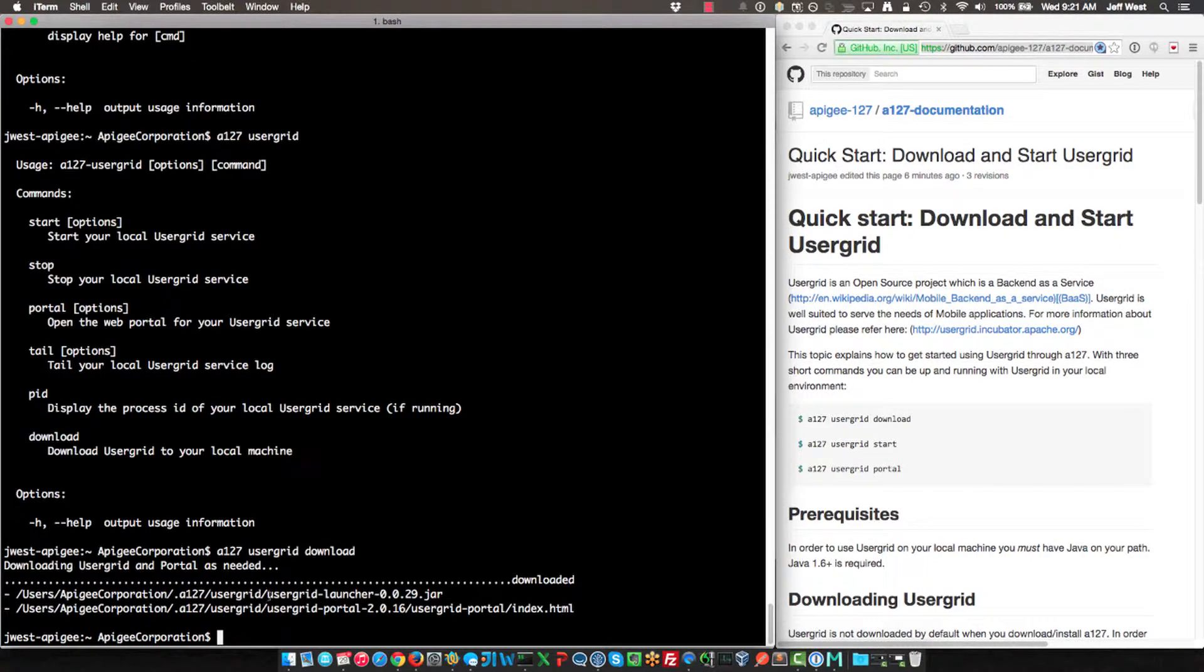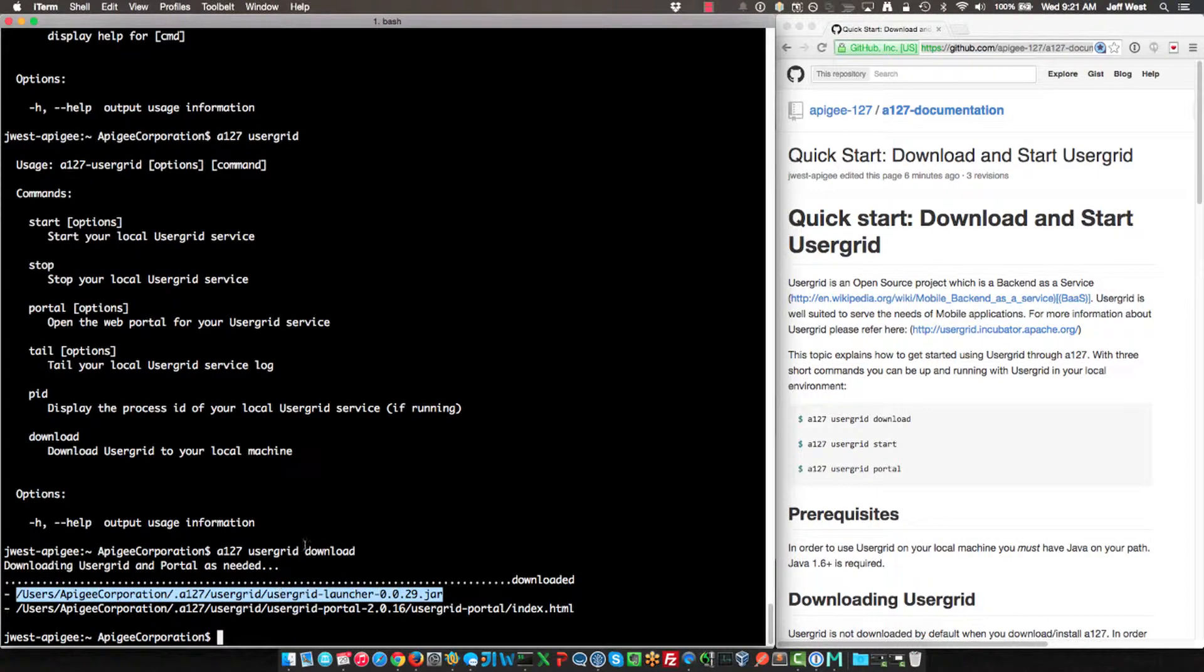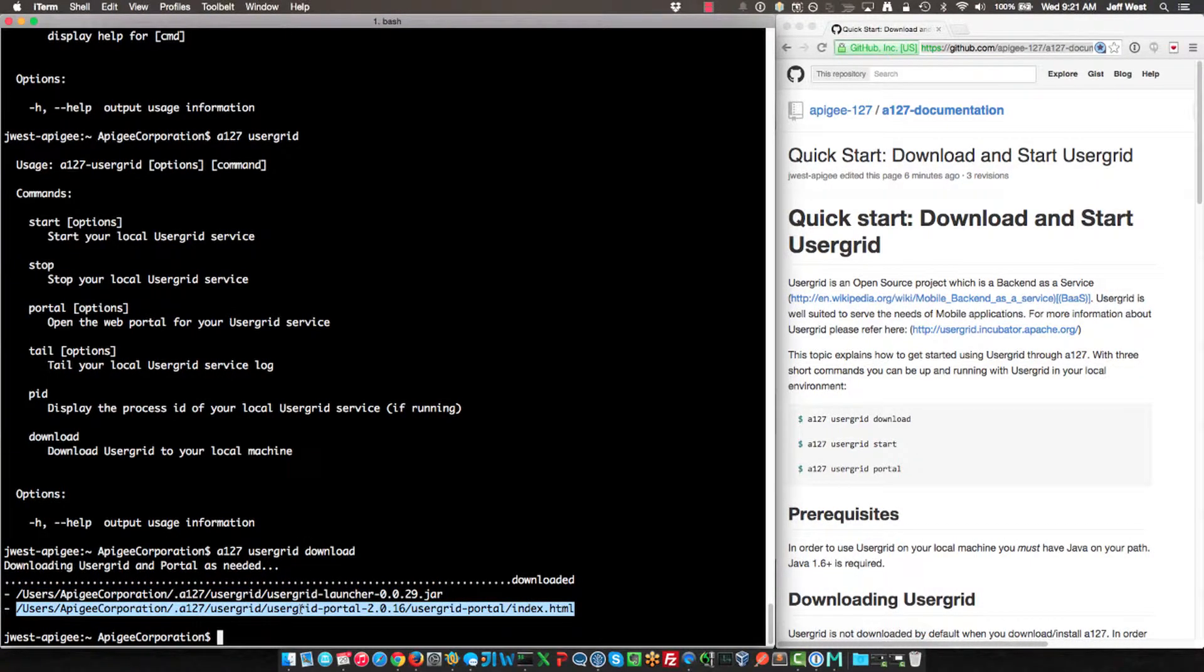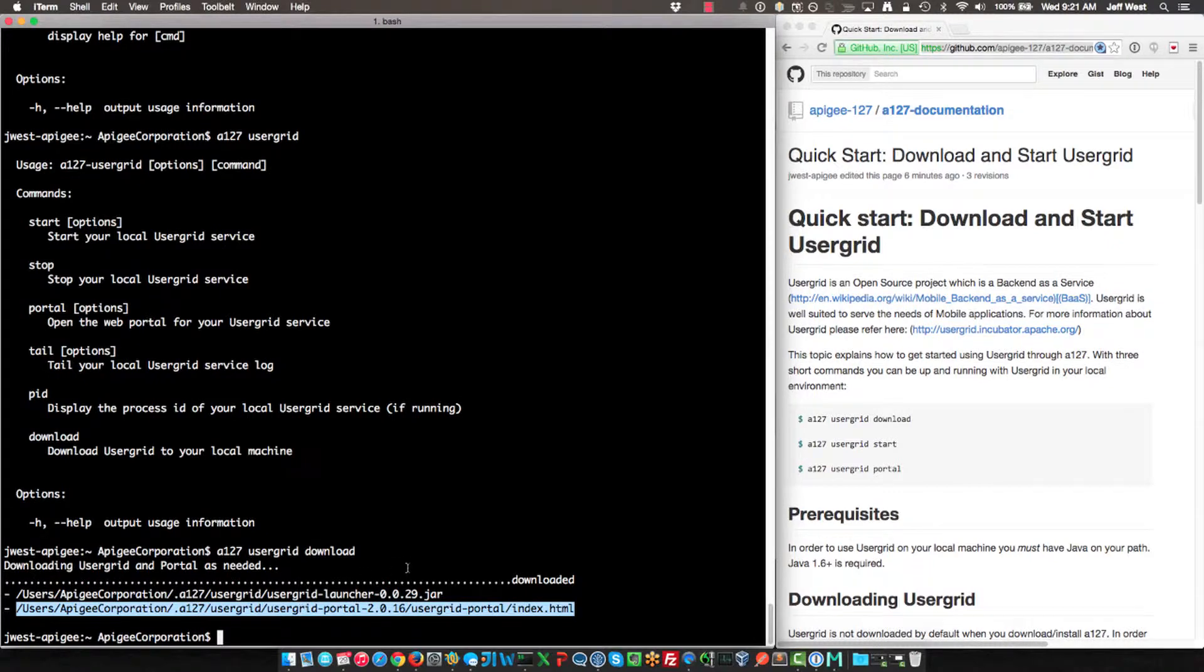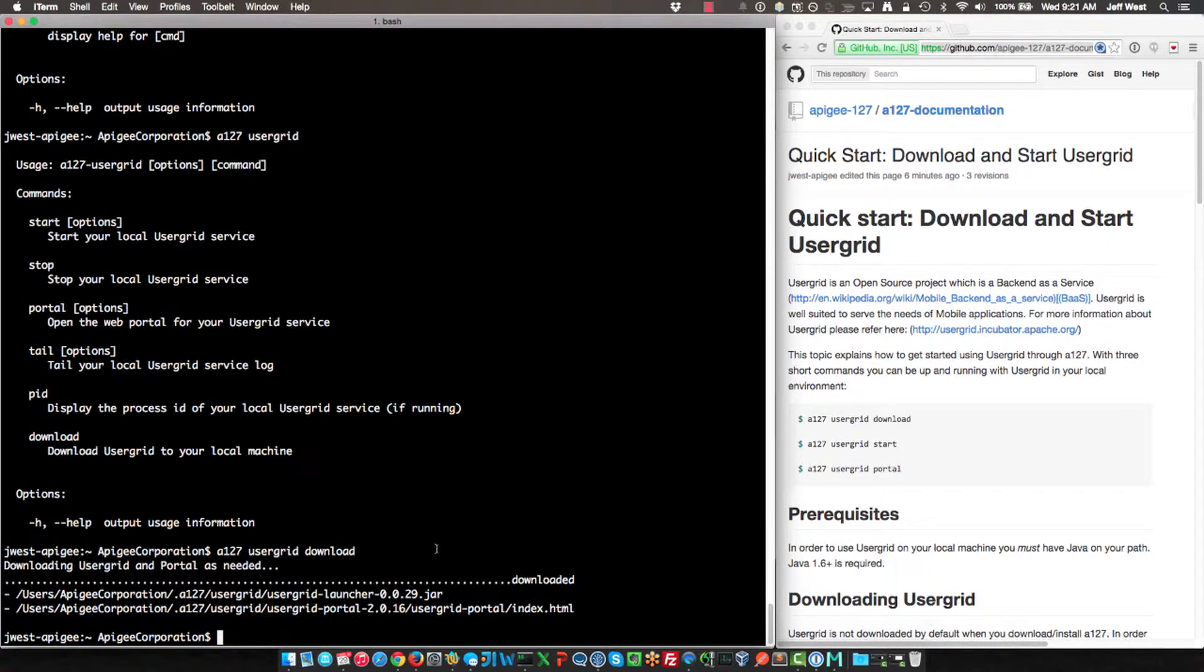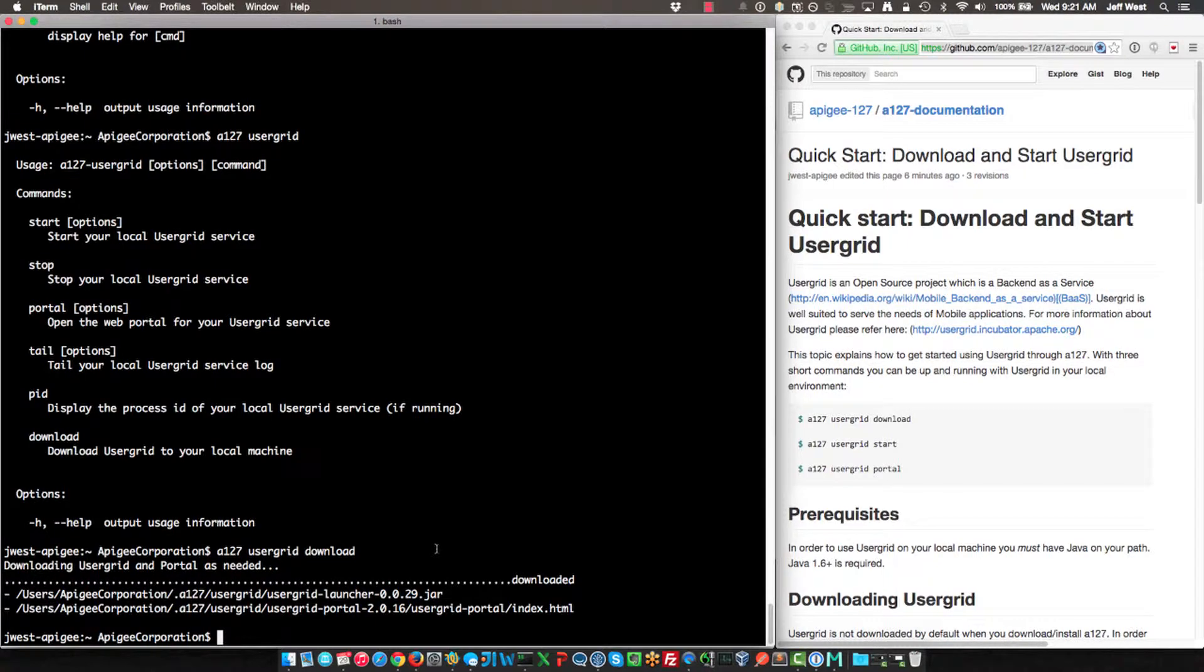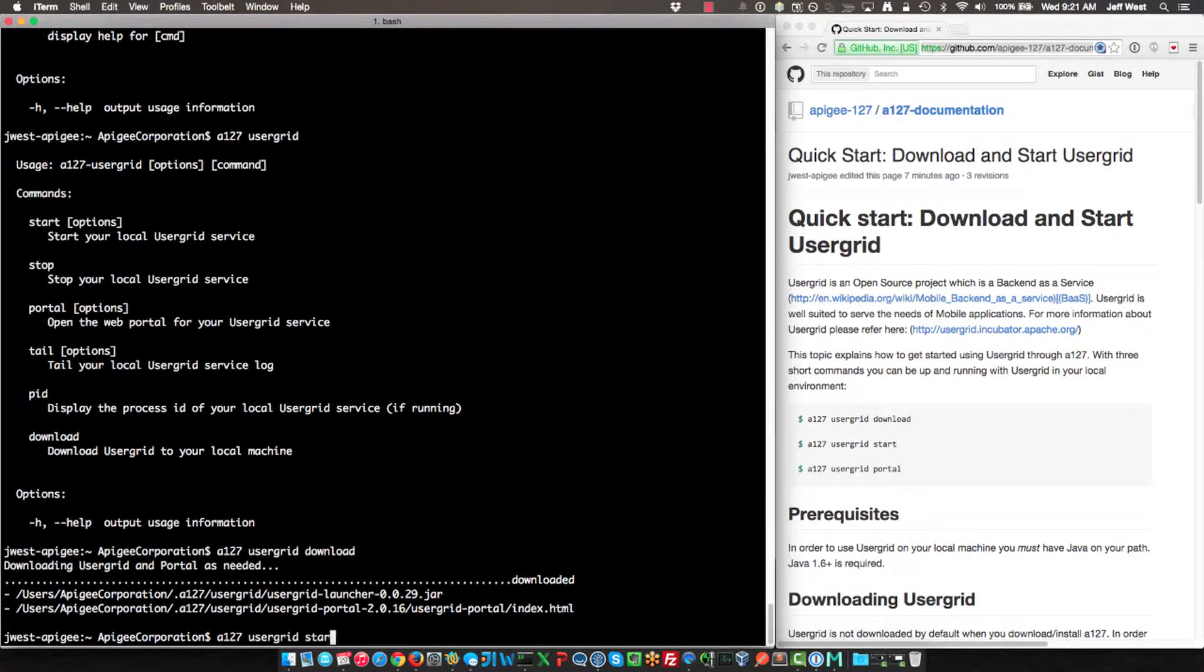We can see that it places the jar file here. You'll also see that there is a portal set of artifacts and pages. It's an Angular app that provides some management capabilities for Usergrid, and I'll show you how to use that as well. So now I have Usergrid downloaded, and I can do a 127 Usergrid start.